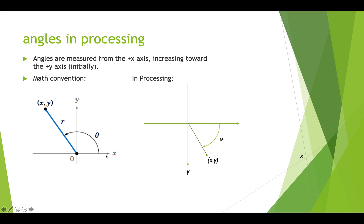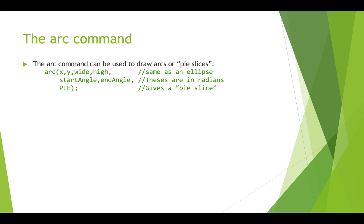So in math when we measure angles we measure up from the x-axis. In Processing we're going to measure down from the x-axis, so it's slightly different.